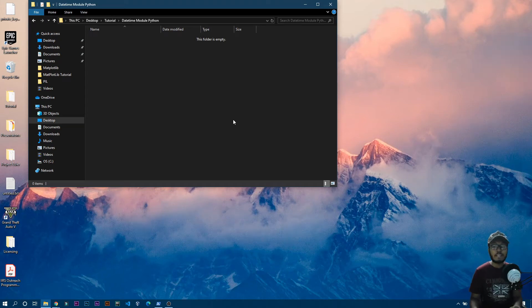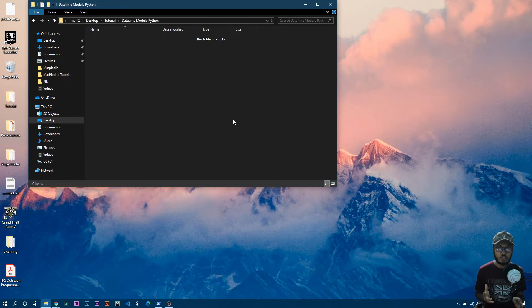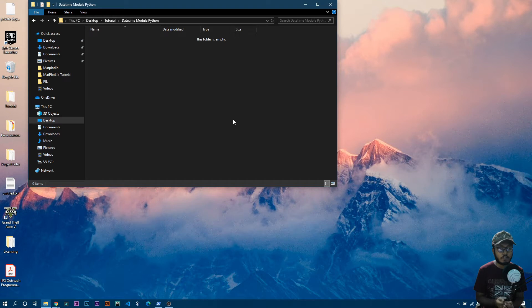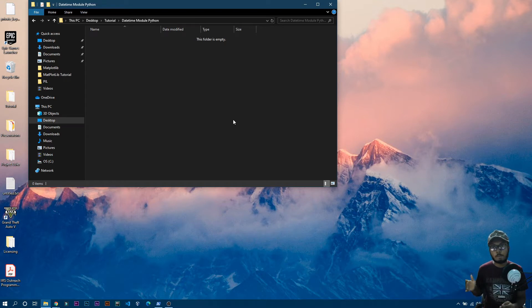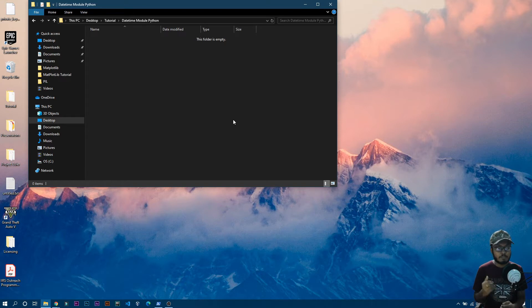In this video we will learn about the datetime module. With the datetime module you can perform anything with any kind of dates and times — for example you can get your current time and convert it to any other time zone. You can also change date formats, for example year-month-date or date-month-year, basically customize anything within dates and times.